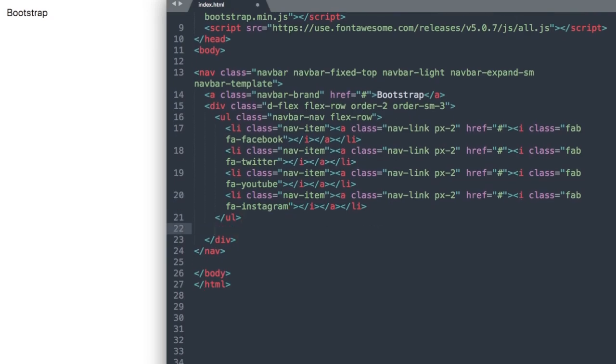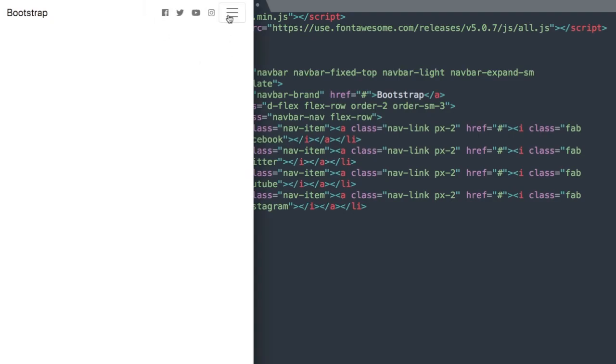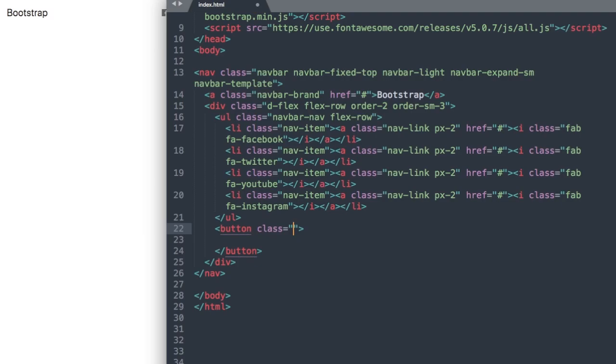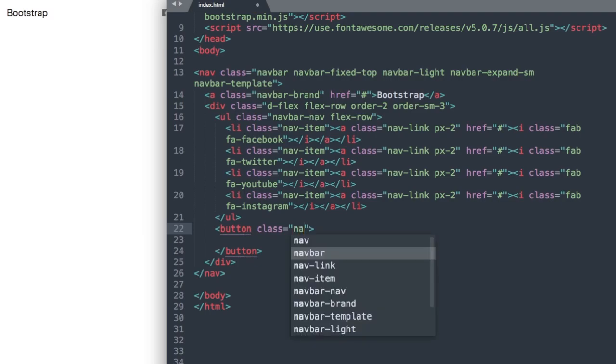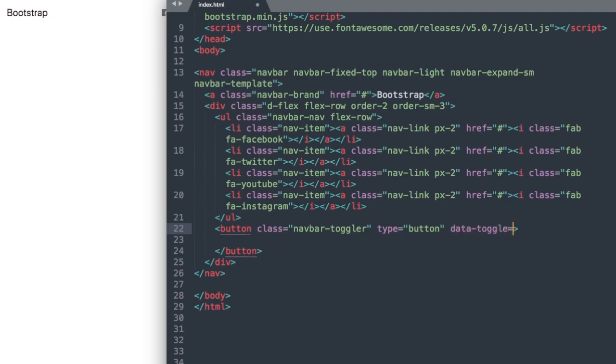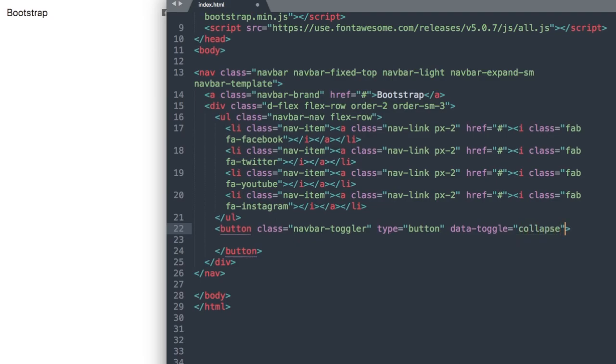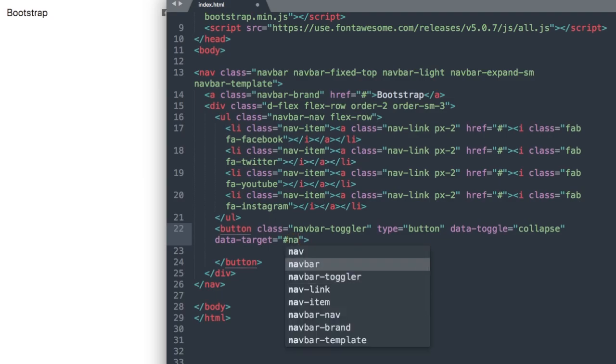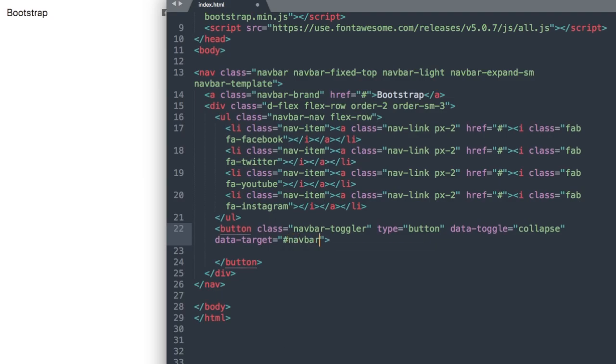Let's drop down underneath our unordered list and add our Bootstrap collapsible menu button. We'll use the HTML5 tag button and give it a class called navbar-toggler, then type button and data-toggle collapse. Then we'll add our data target for the navigation ID, so data-target hashtag for the ID and navbarNavDropdown with a capital N in nav and a capital D in dropdown.